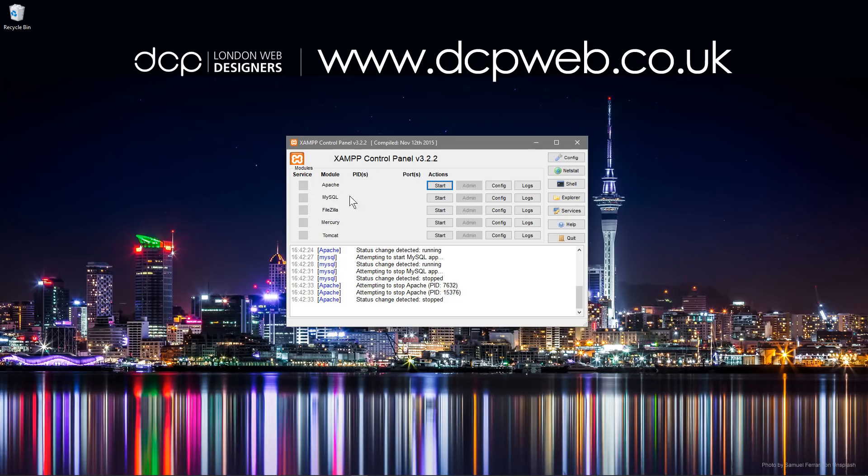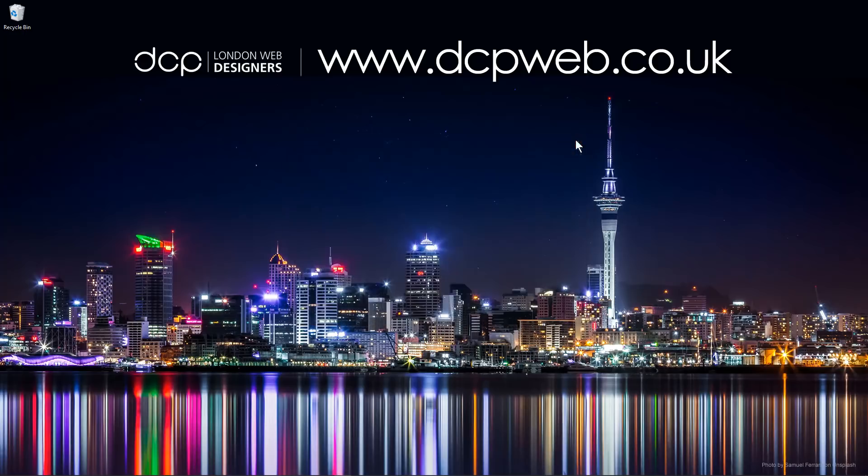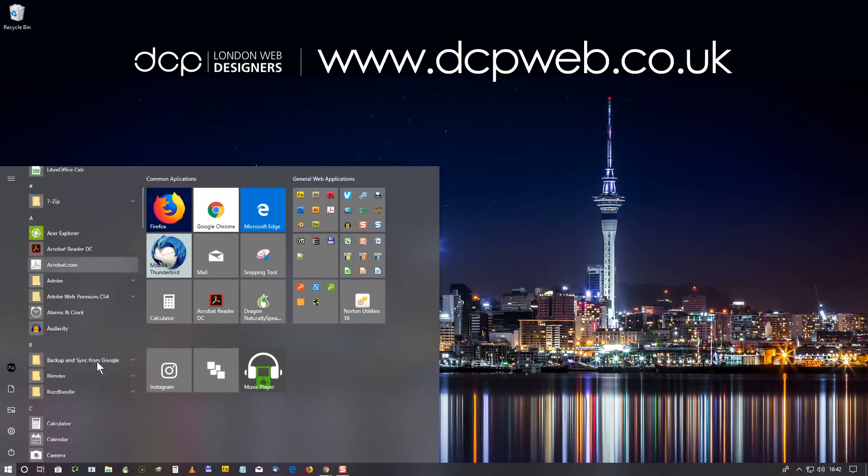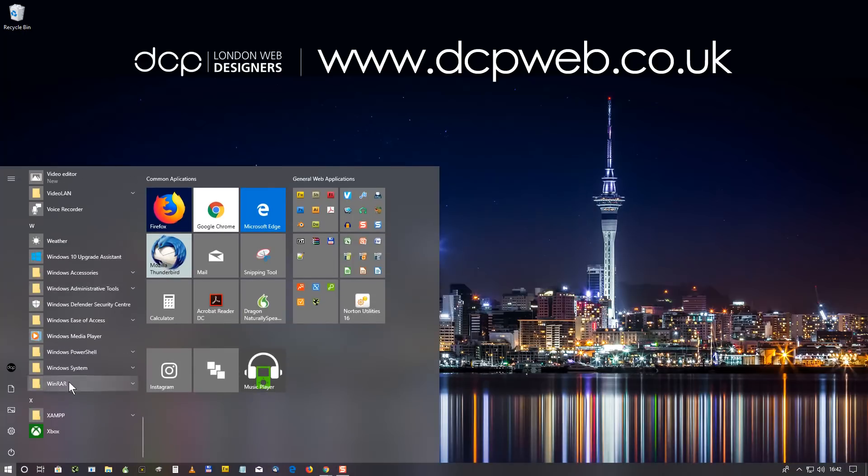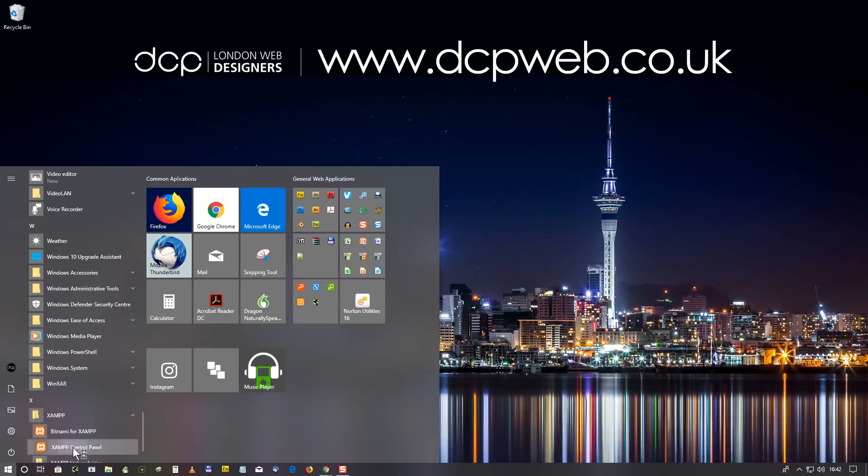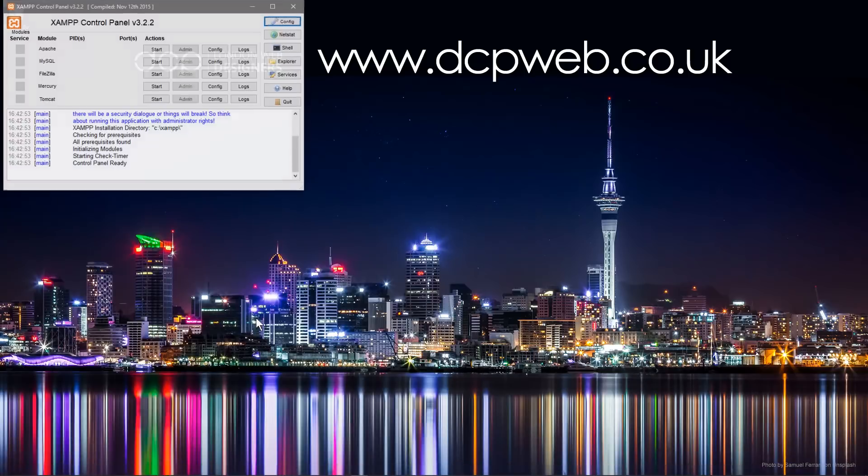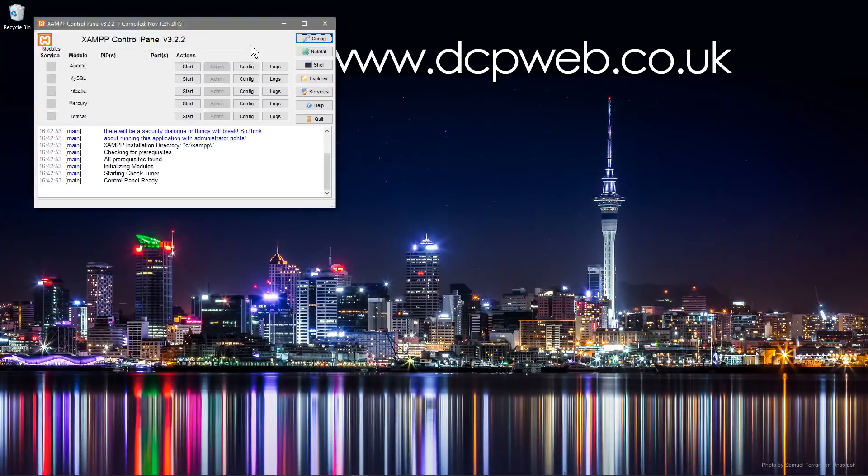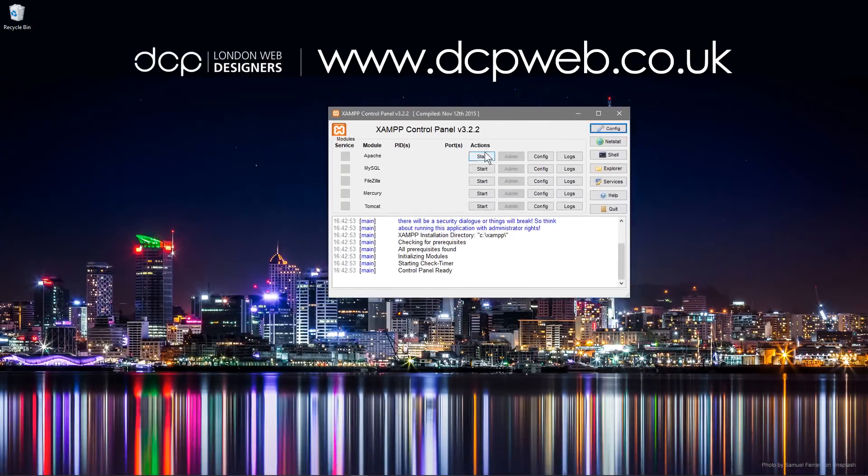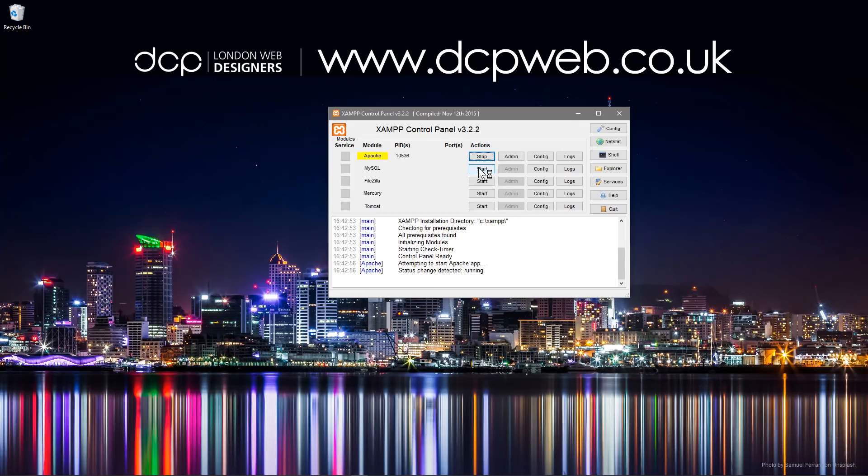If you tick these two options here, when you load up Windows the next time around these services will start automatically. So if you're planning on doing a lot of web development, you can close this window, you can go to start menu, you can scroll down to XAMPP here.